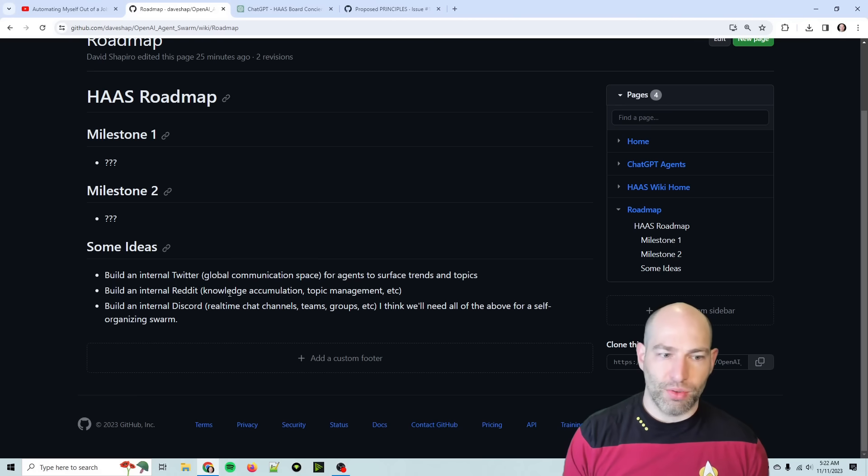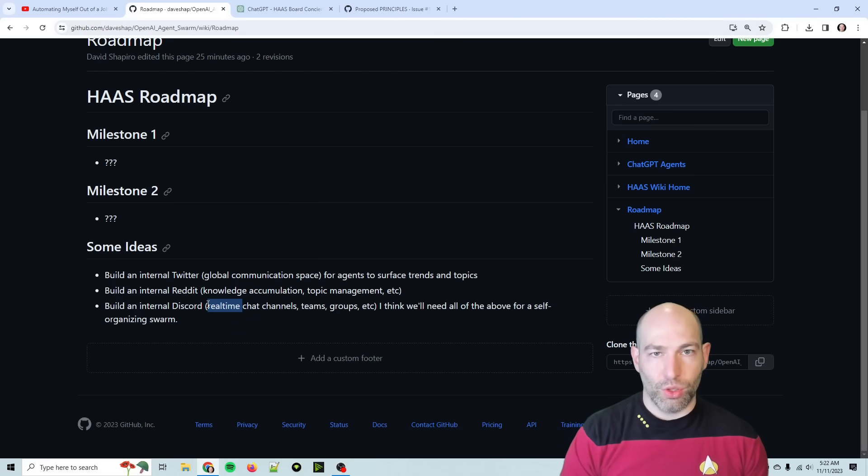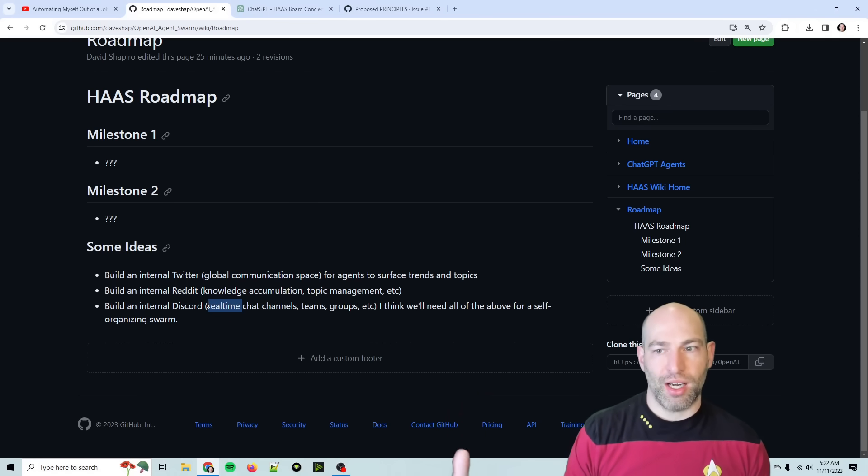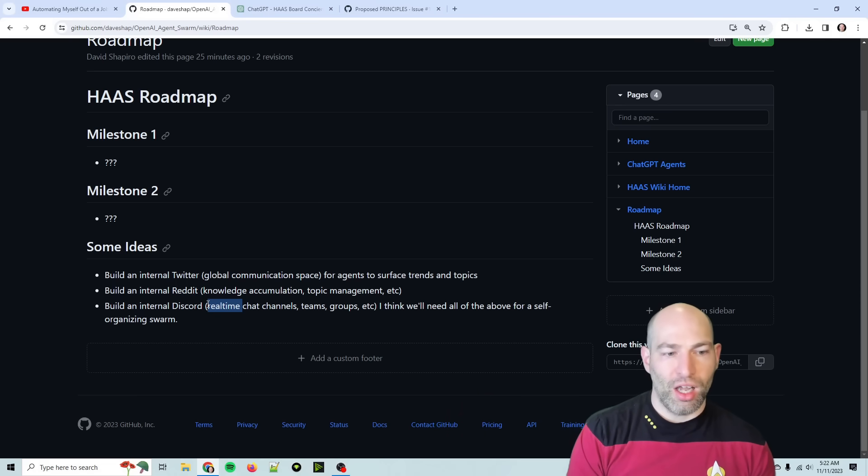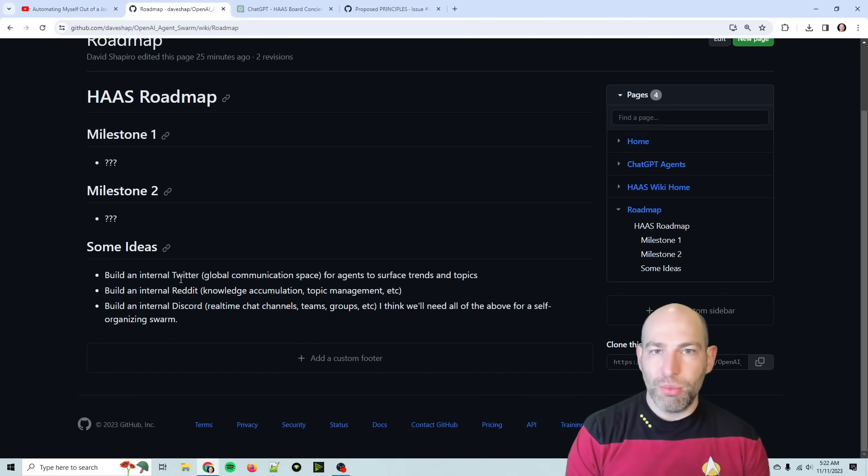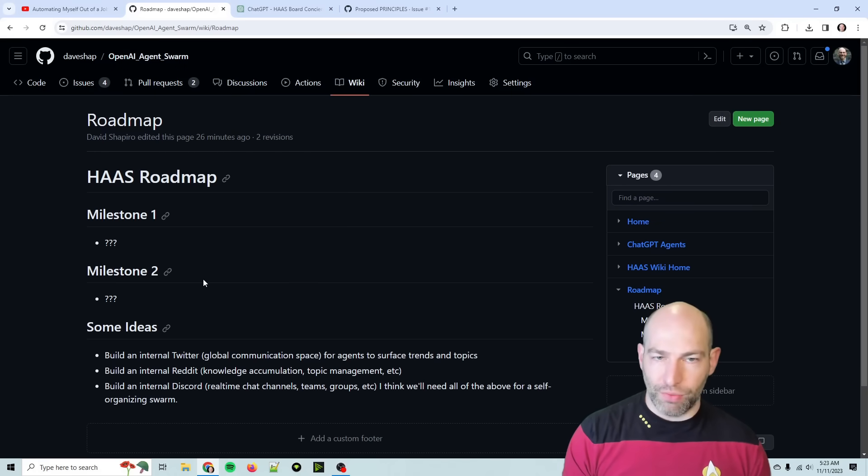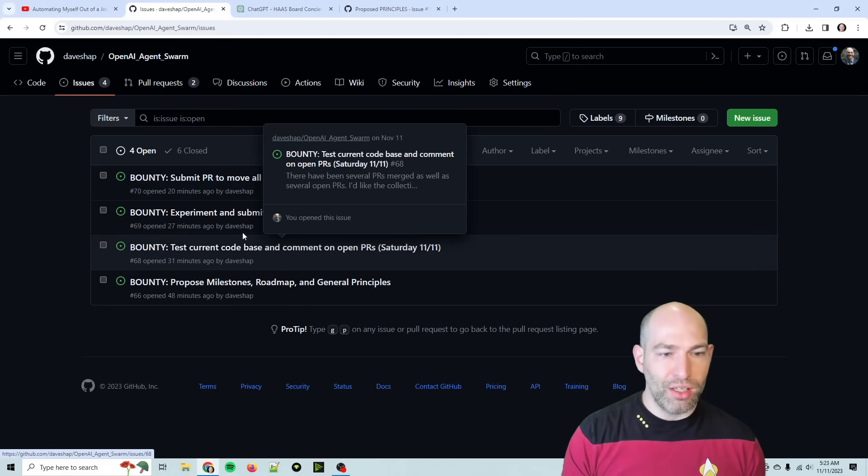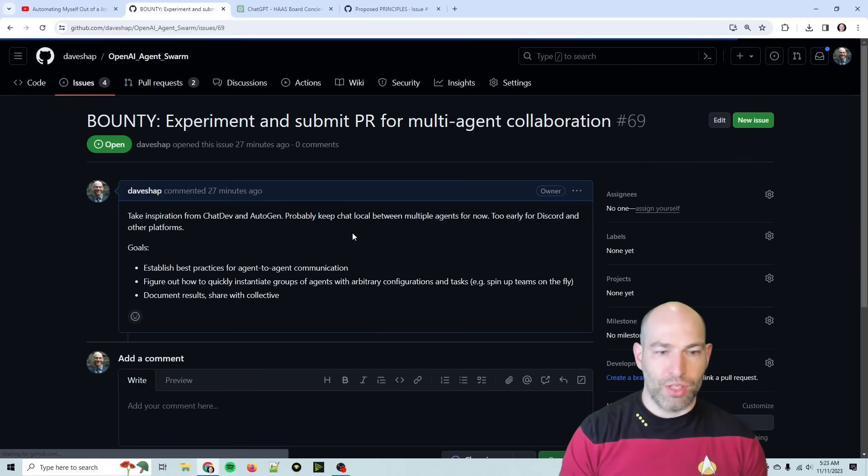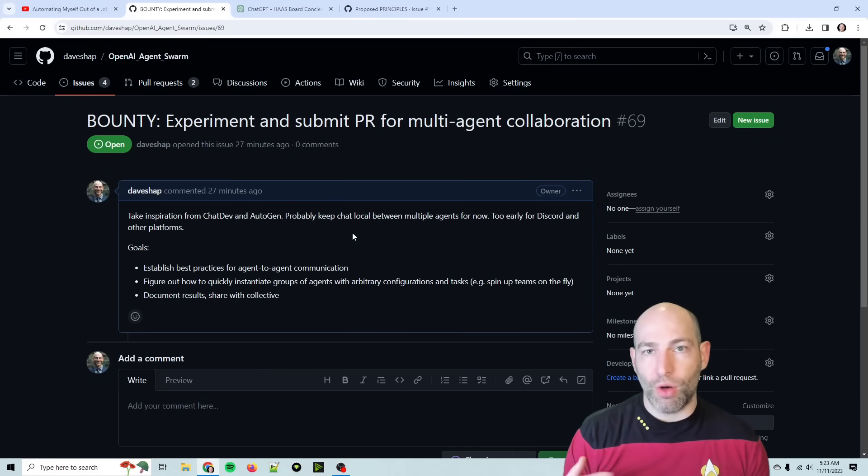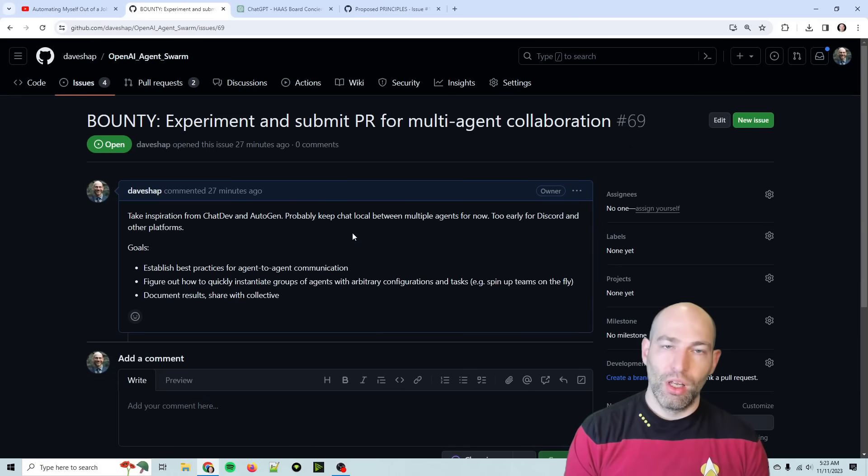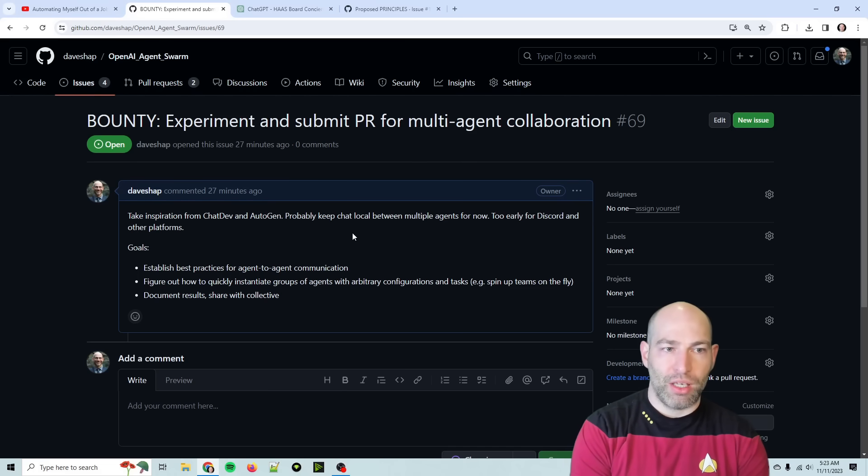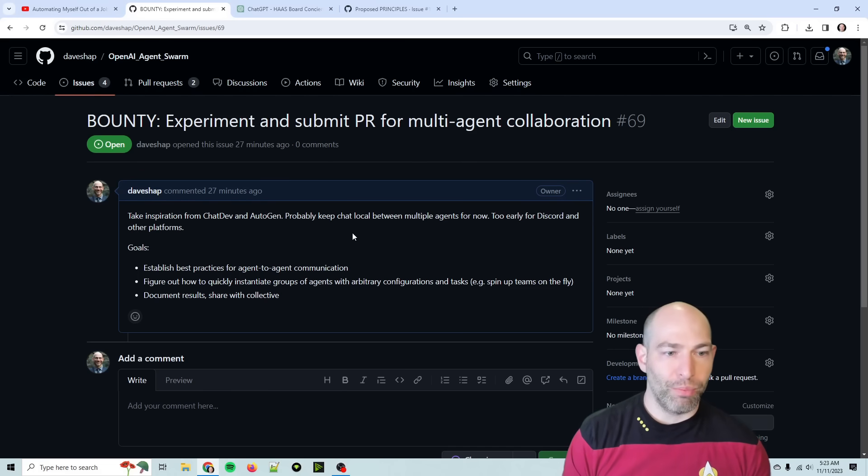But people are also talking about we need to document topics and it needs to be organized. So I think an internal Reddit kind of style thing would be really good for basically accumulating knowledge around specific topics. But again, that can be a third-party API. So knowledge accumulation, topic management, and that sort of thing. And then we also need a real-time set of chat channels, such as Discord, which could also be an external third-party kind of thing.